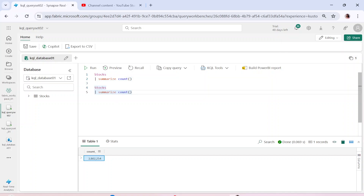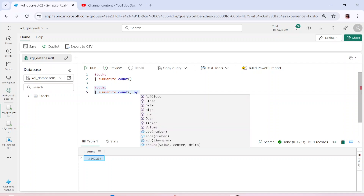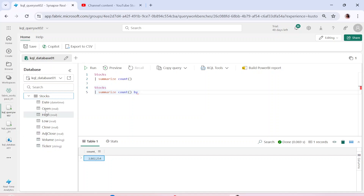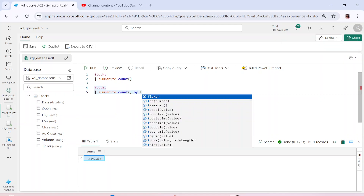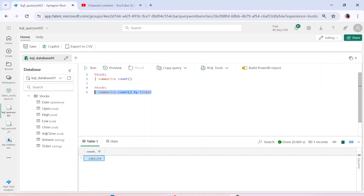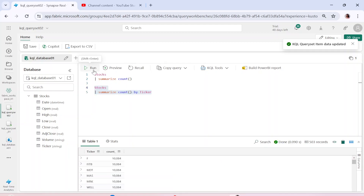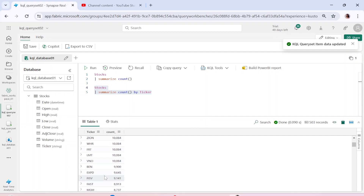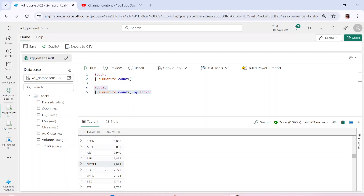If I want to count by a particular column, I can use summarize with count by that column. These are the columns available. I want to count the stocks from the table by the 'ticker' column. Using summarize count by ticker, I can see the count of records per ticker — roughly 10,000, 7,000, and so on. This is how you do counting in KQL.